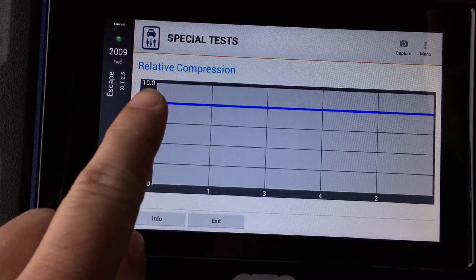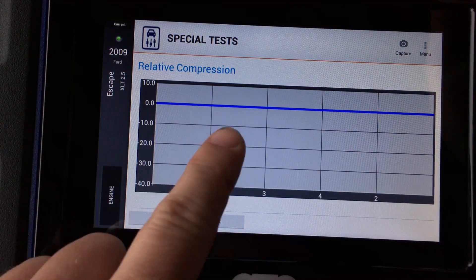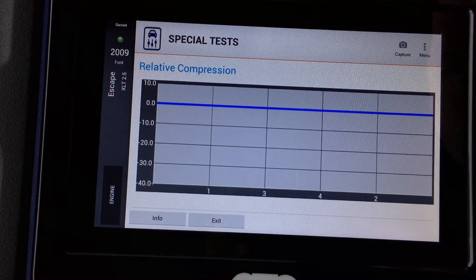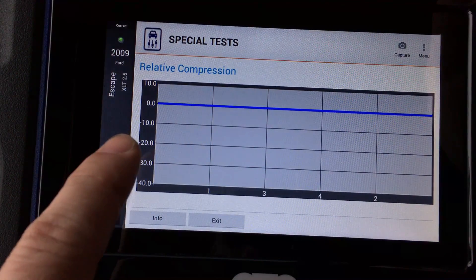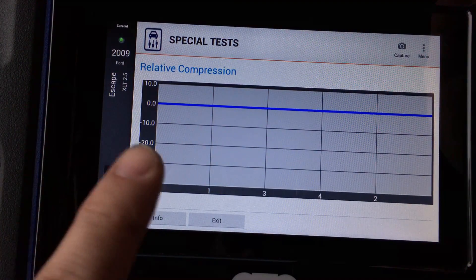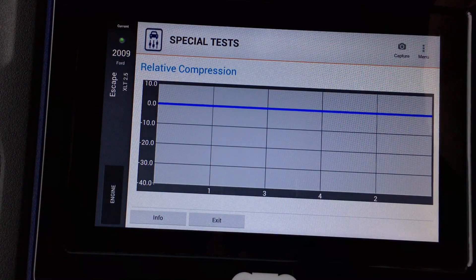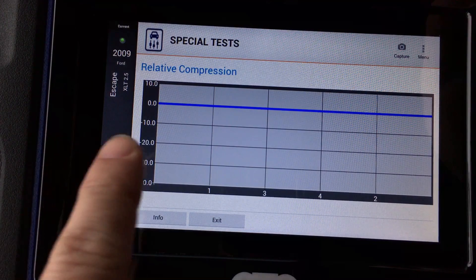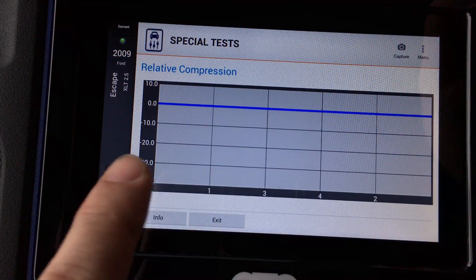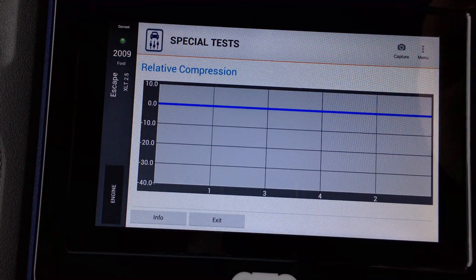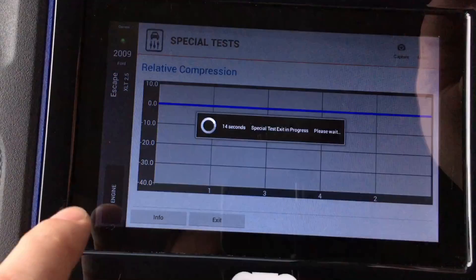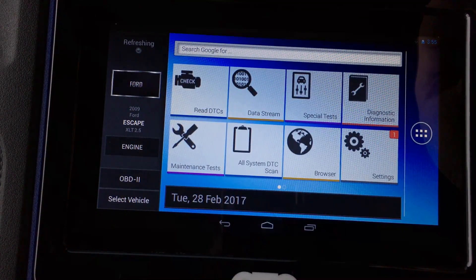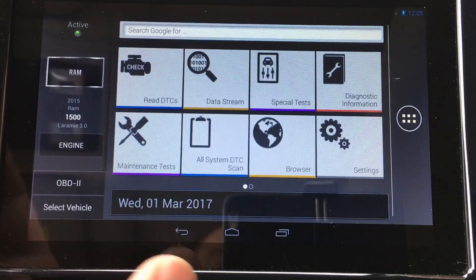We don't get the fancy bars like on the IDS, but we do get the relative compression compared to each cylinder. They're pretty much zero across the board, meaning they all have about the same relative compression. Just like power balance and relative injector flow, it uses information from other cylinders and injectors to compare — so right here we can confirm compression is good, all from this quick test. Lots of great functions integrated right in.